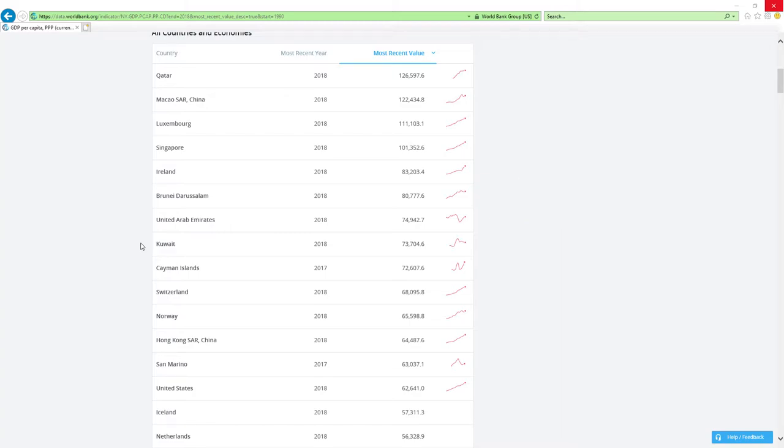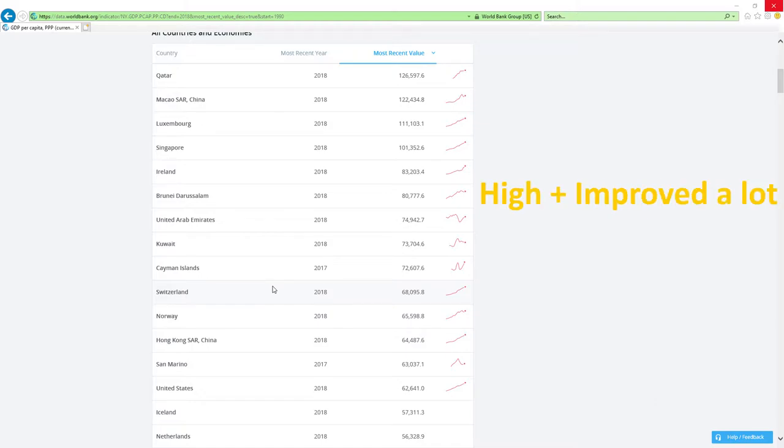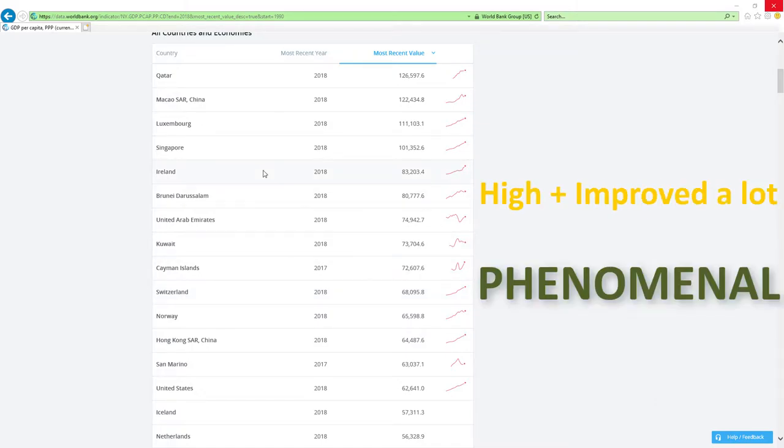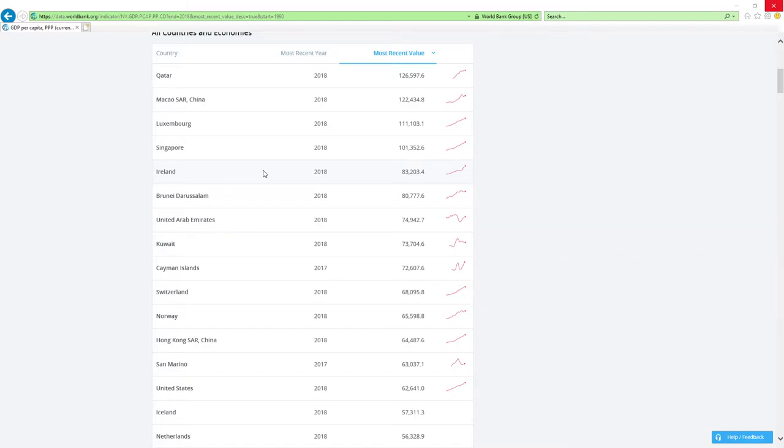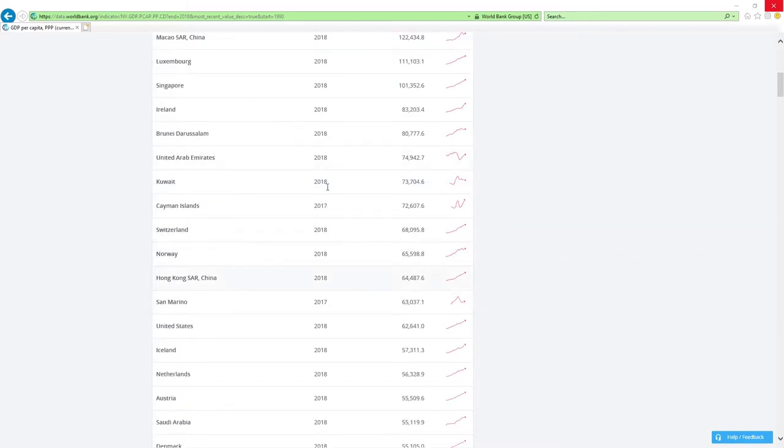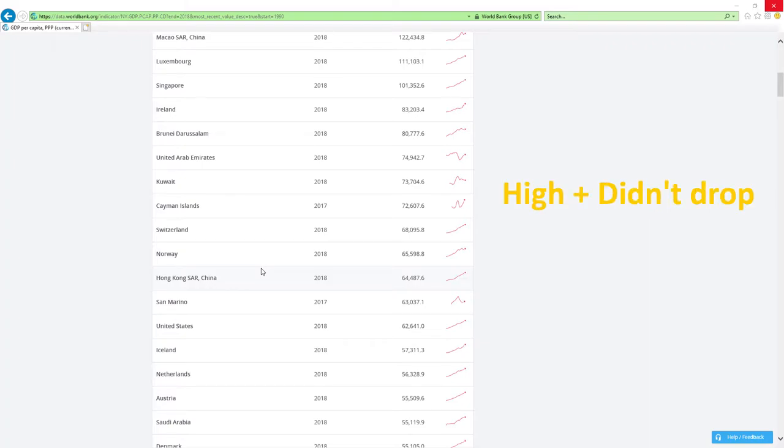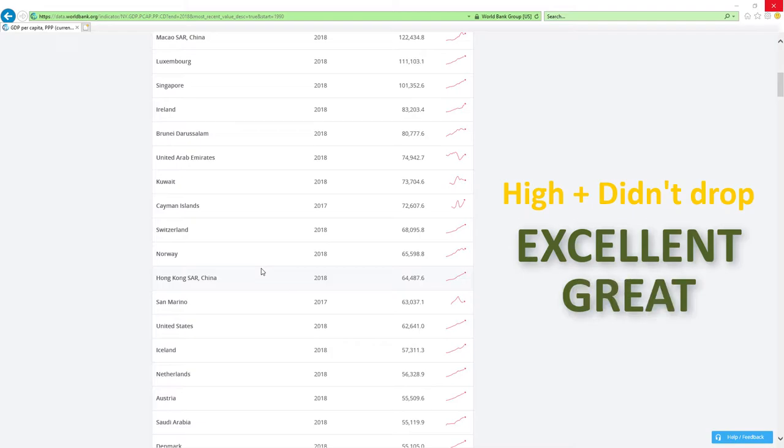If country is positioned high in rankings like those countries here and improved a lot, then economy-related ministers are doing phenomenal job, which is the best it can get. If country is positioned high and didn't drop rankings, then economy-related ministers are doing excellent, great or good job.